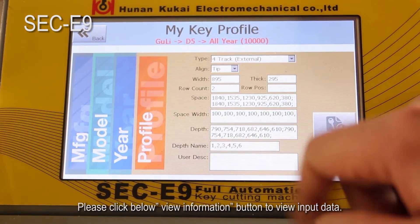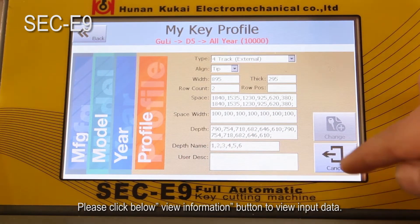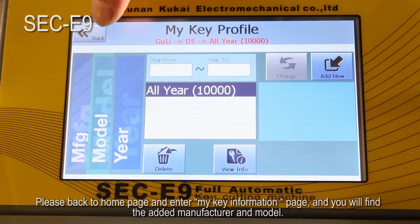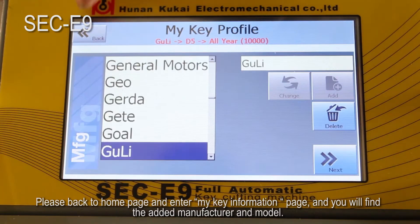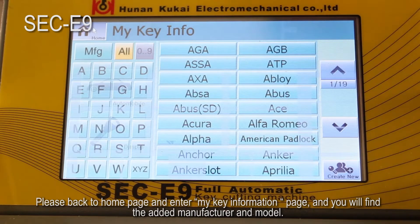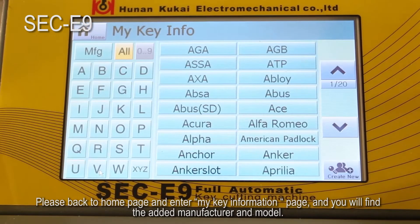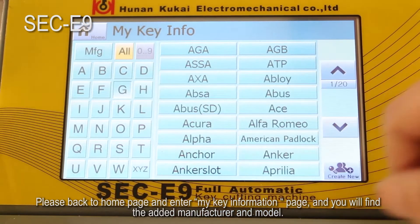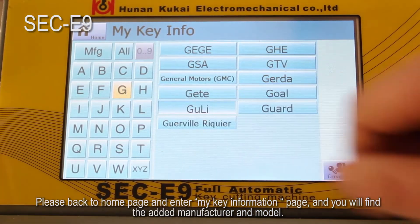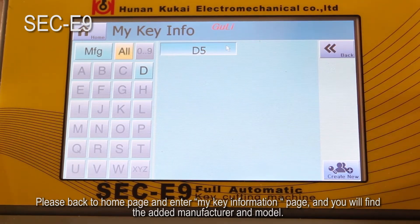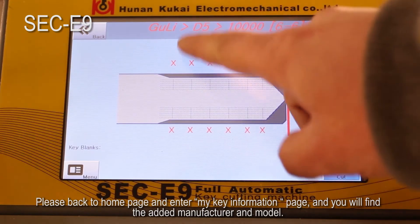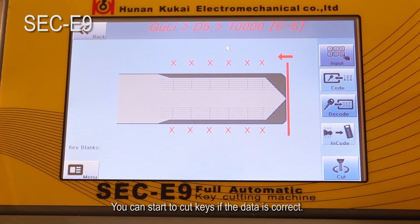Please click the 'View Information' button below to view the input data. Please go back to the home page and enter the 'My Key Information' page, and you will find the added manufacturer and model. You can submit the data if the information is correct.